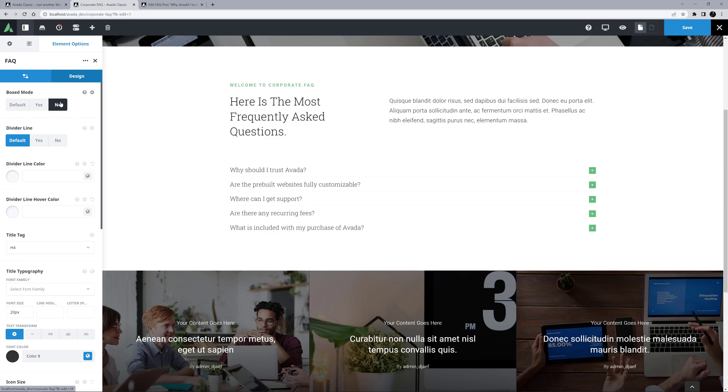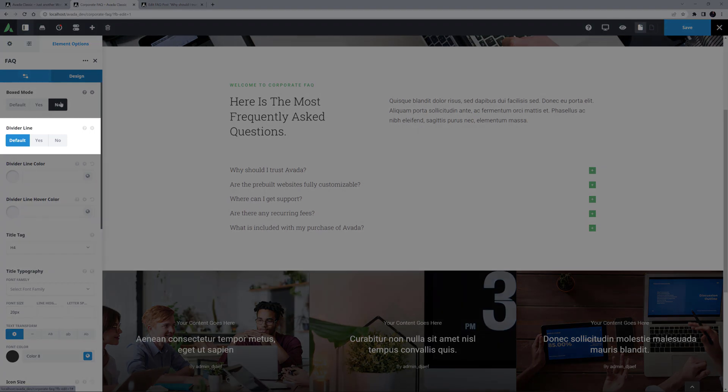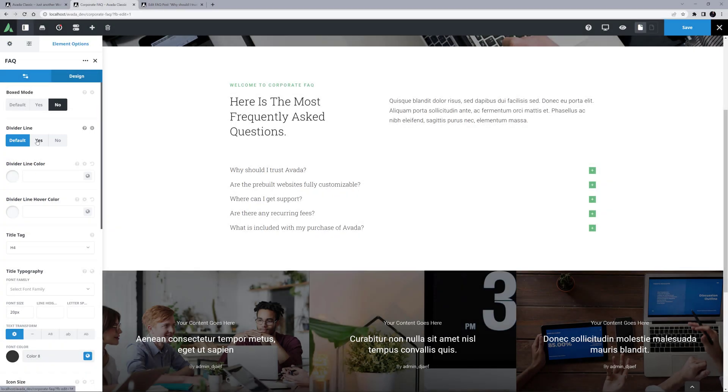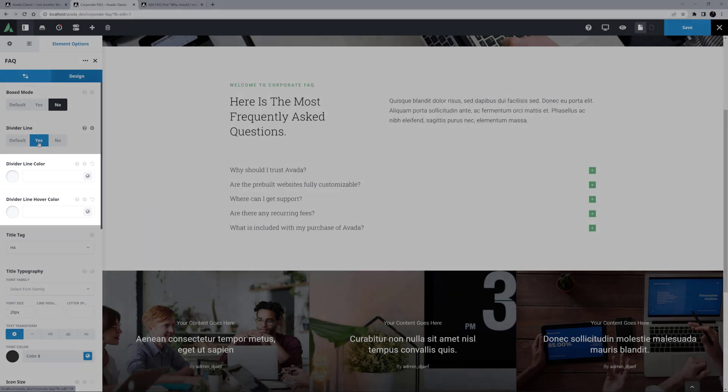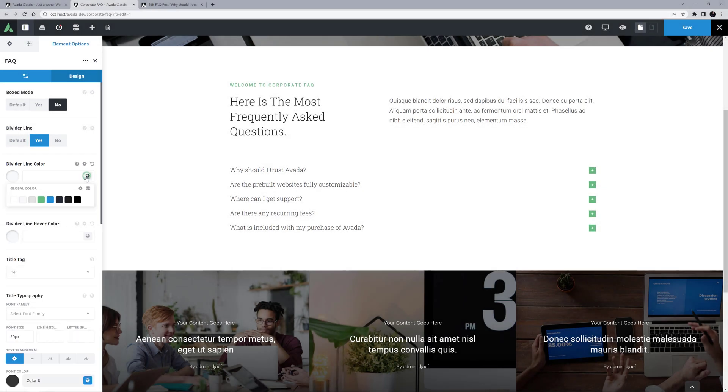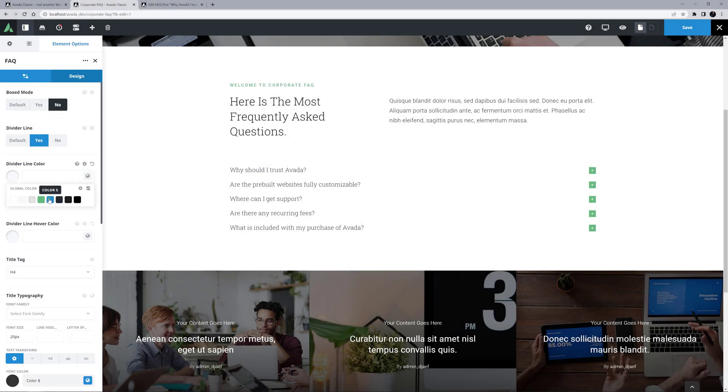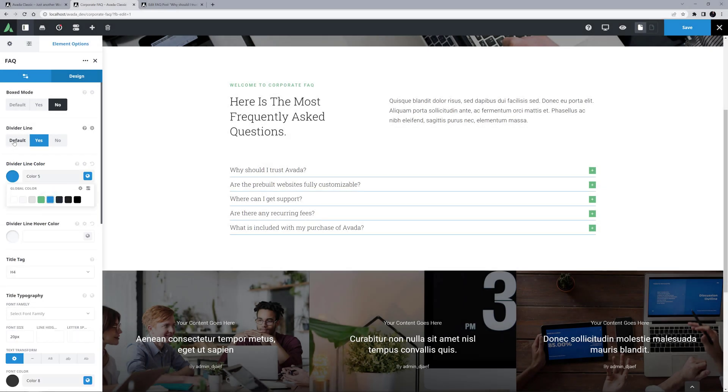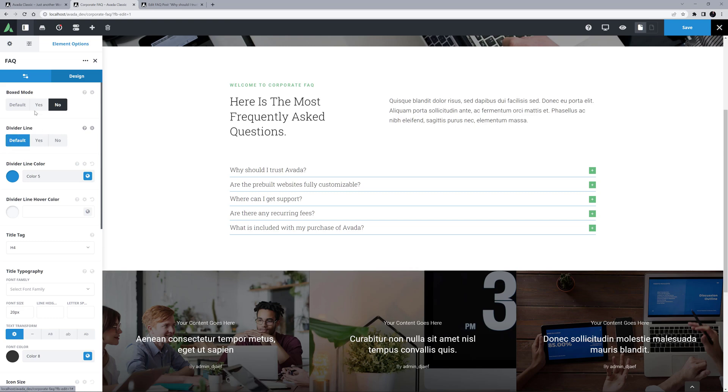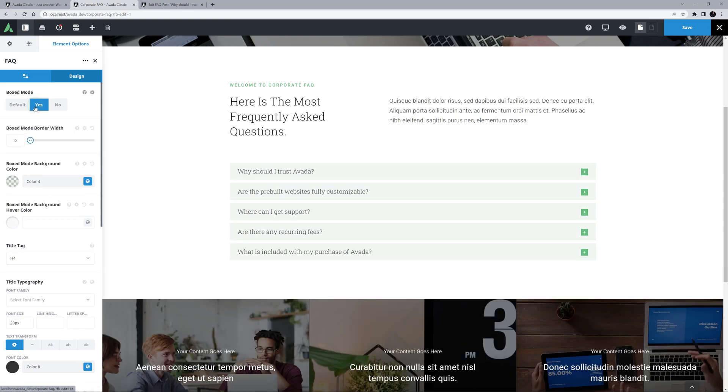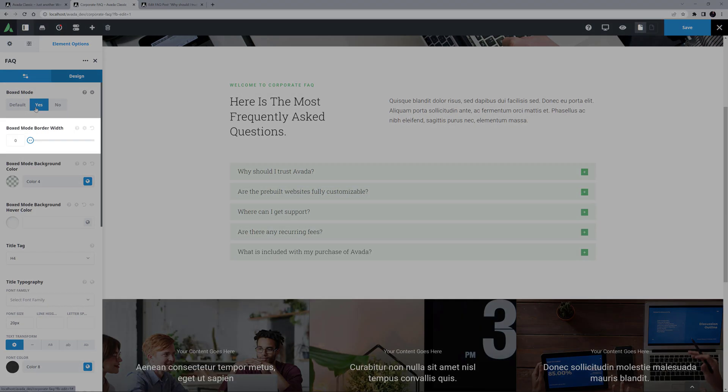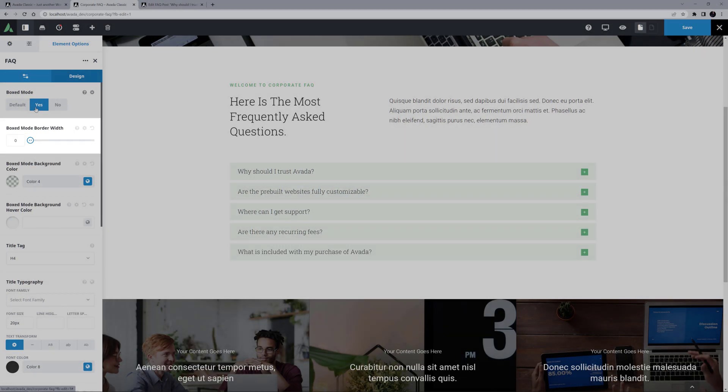These options are then replaced with one called Divider Line, which can be set to Yes or No, and two options below this for the Divider Line Color and the Divider Line Hover Color. Okay, for this case, let's just set the box mode back to Yes. If we set a Border Width, we also get a Border Color option, but I'll leave these as is.